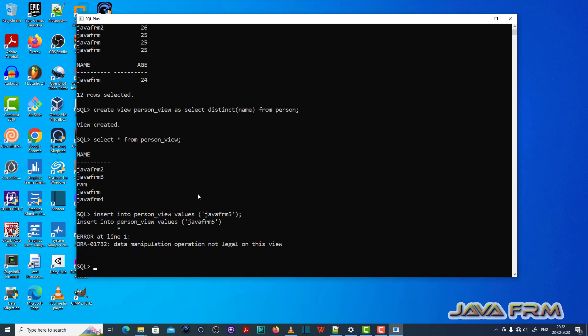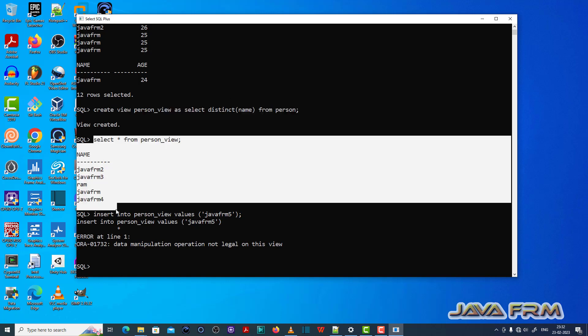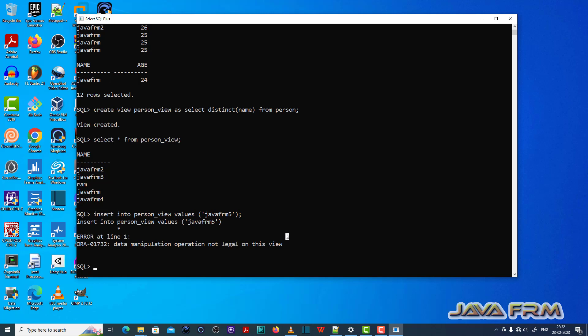You can see that ORA 01732 data manipulation operation not legal on this view, which means that this view contains only individual unique distinct records of the person table, that is distinct name column. So all the names are unique.